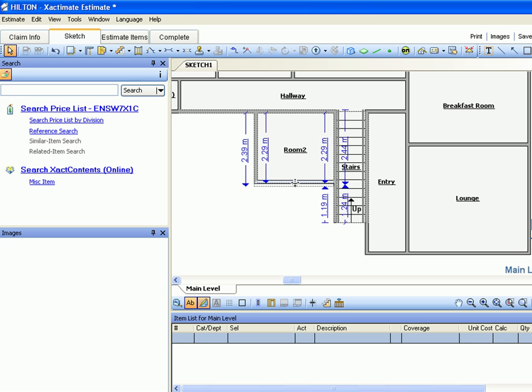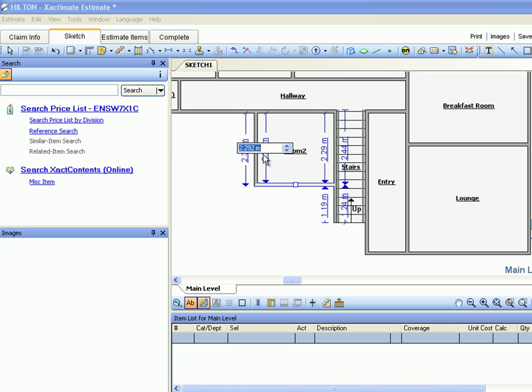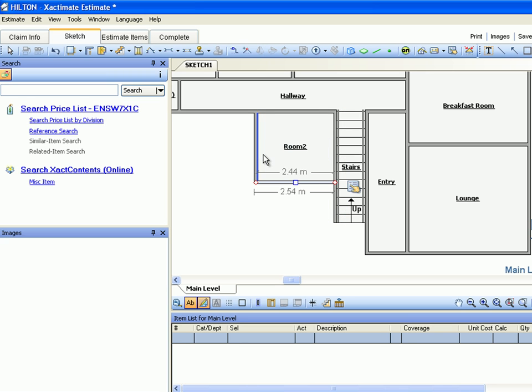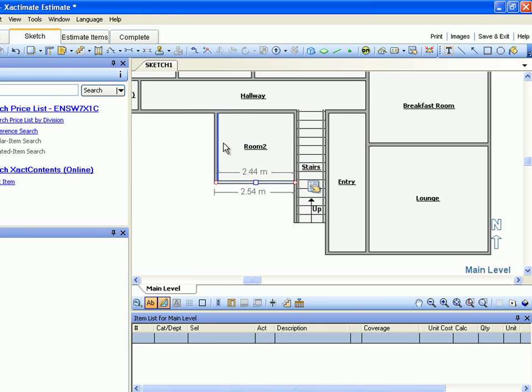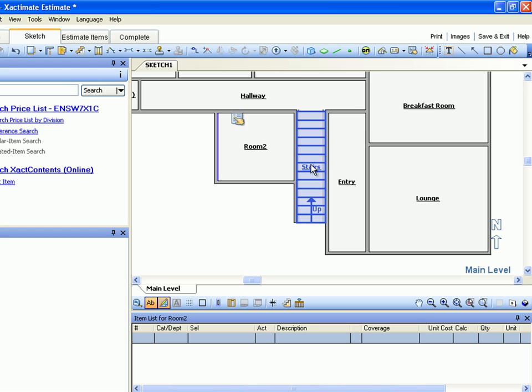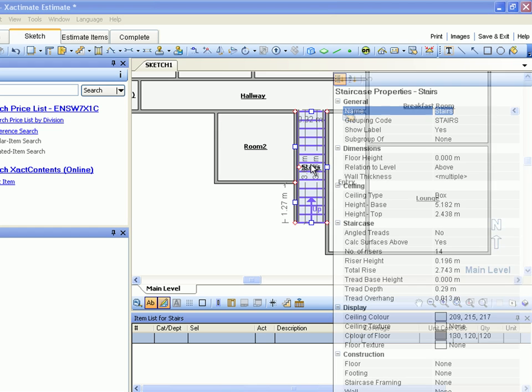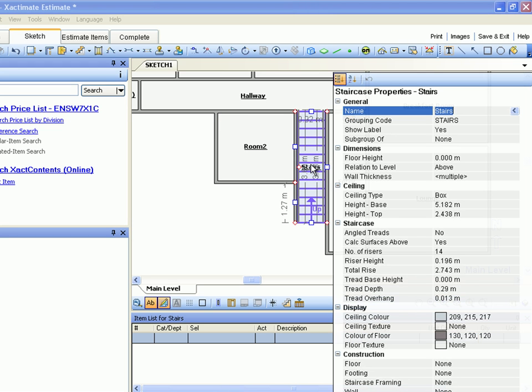Now, let's go back to the stairs room and add the properties for our staircase. Let's double-click on the stairs name to see the properties window, then review Ceiling.